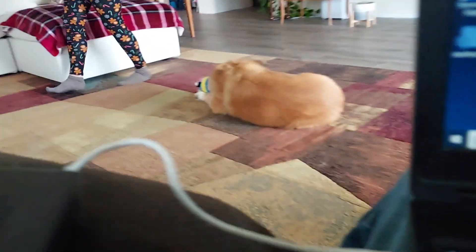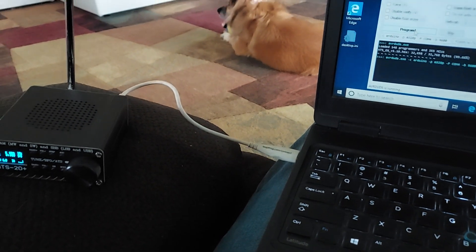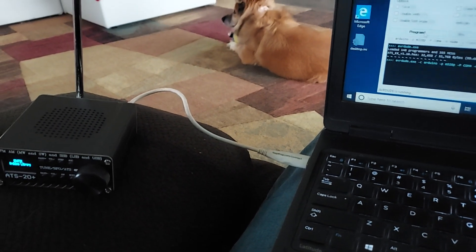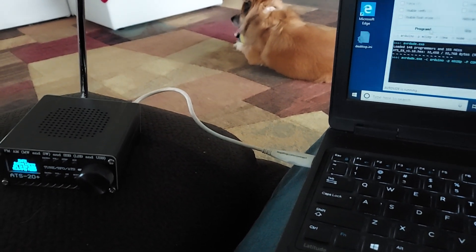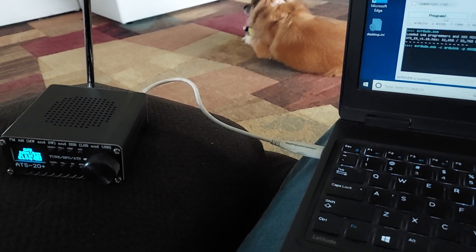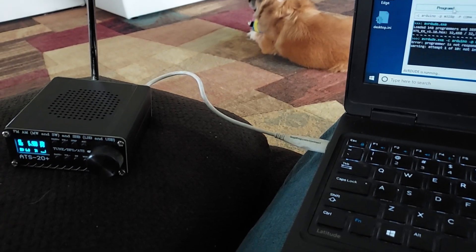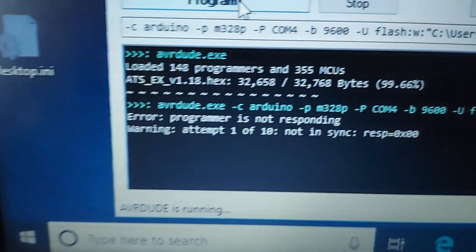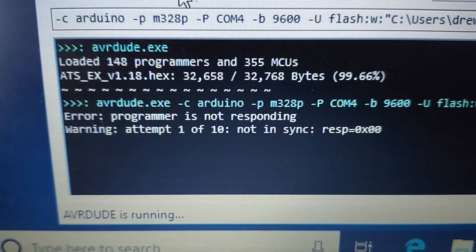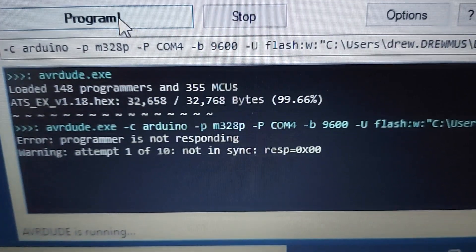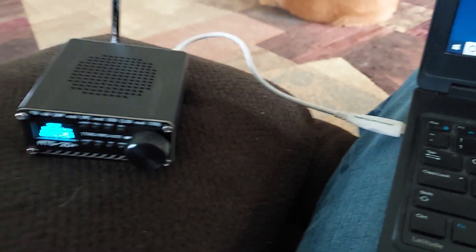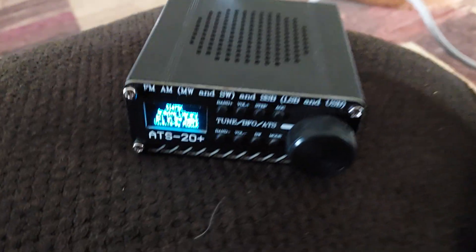And when I go to program, you'll see what it does. It resets it. And it says, not in sync. And it just continues that about 10 times.